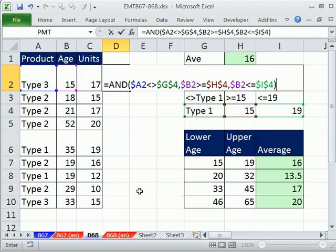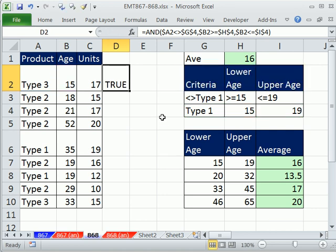And using three logical tests, notice when we have between criteria, there's always two—an upper and a lower—and mixed cell references.